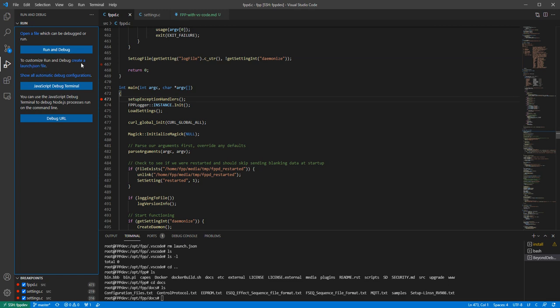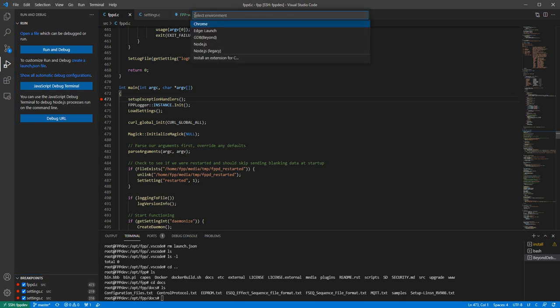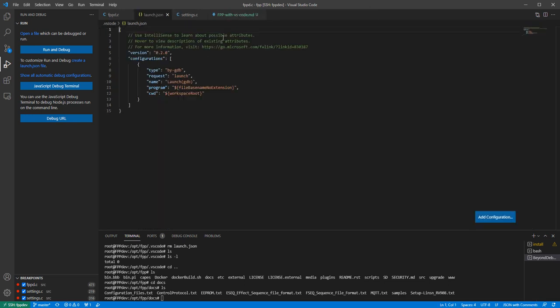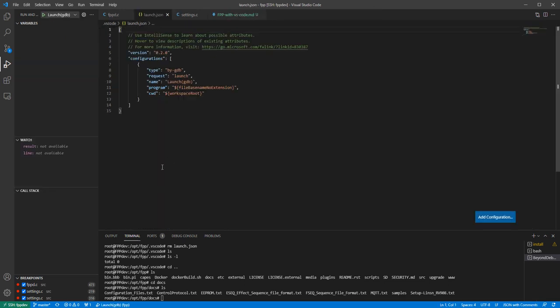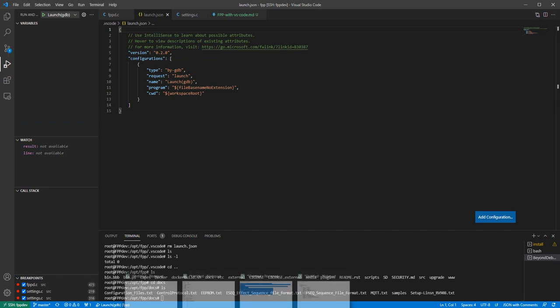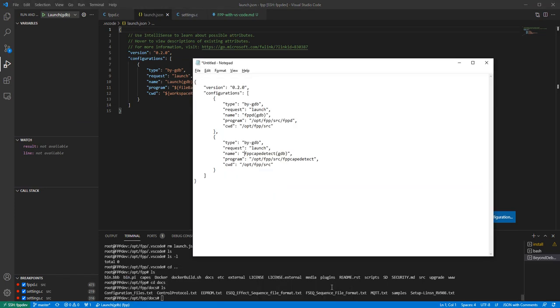So what I would do is just click on this create launch.json button. And then what we want to do is we want to set up an environment for gdb beyond, right, because that's what we're doing is some C or C++ for gdb beyond. So I'm going to click on that one, it gives us a default file here.